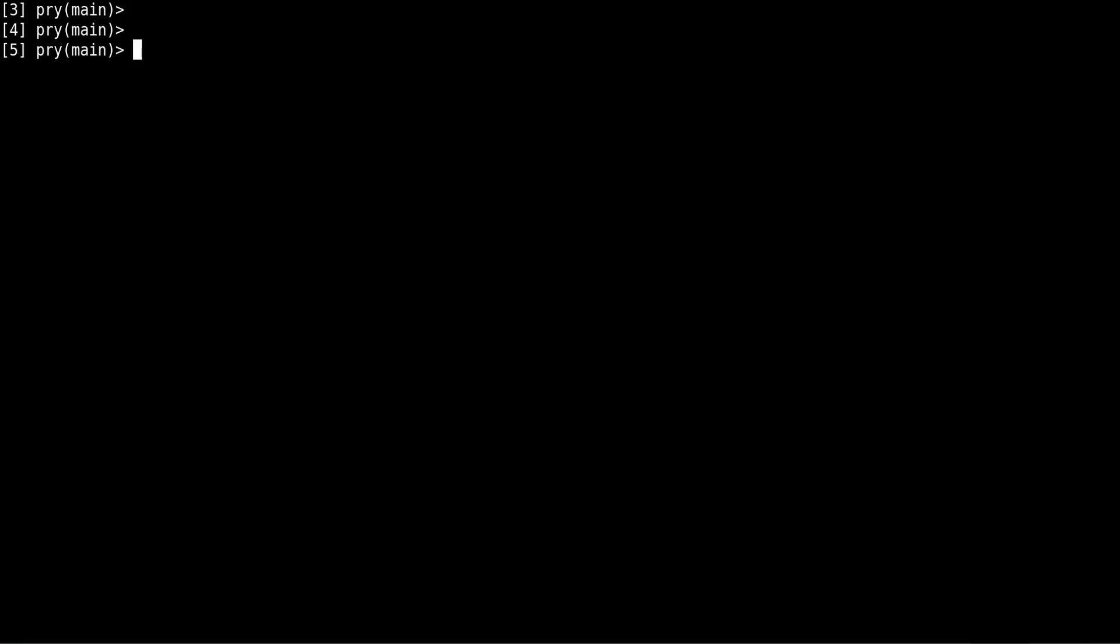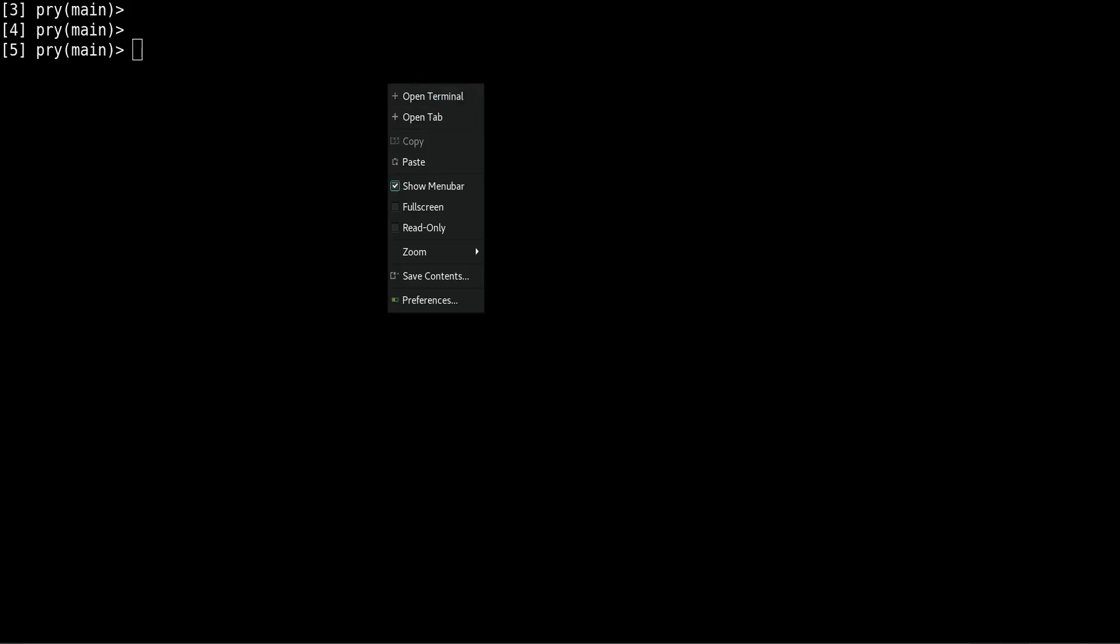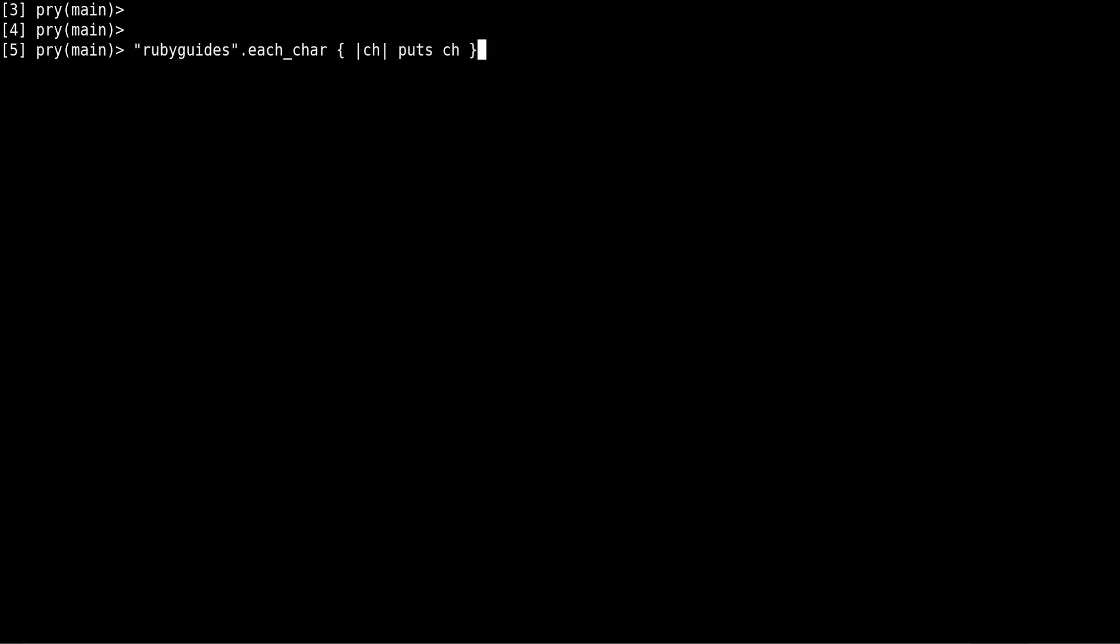So let me show you some code. I have this string 'rubyguides', and then we want to work with each individual character—the R, the U, the B, the Y—so we can do something with them, for example print them.